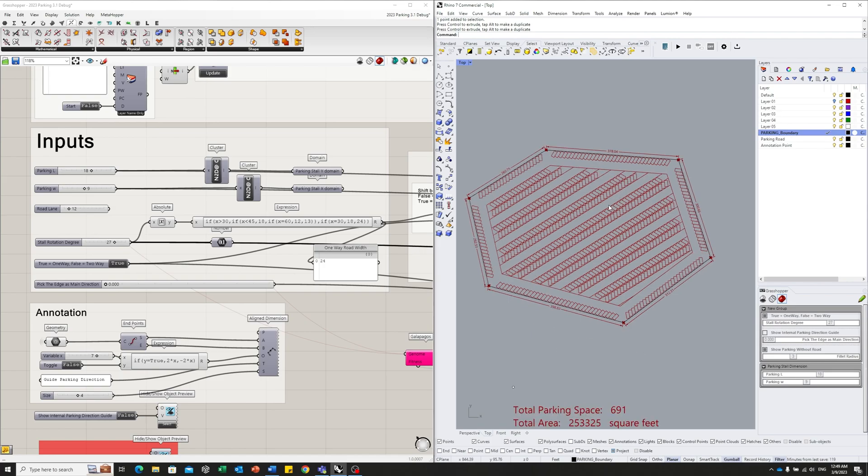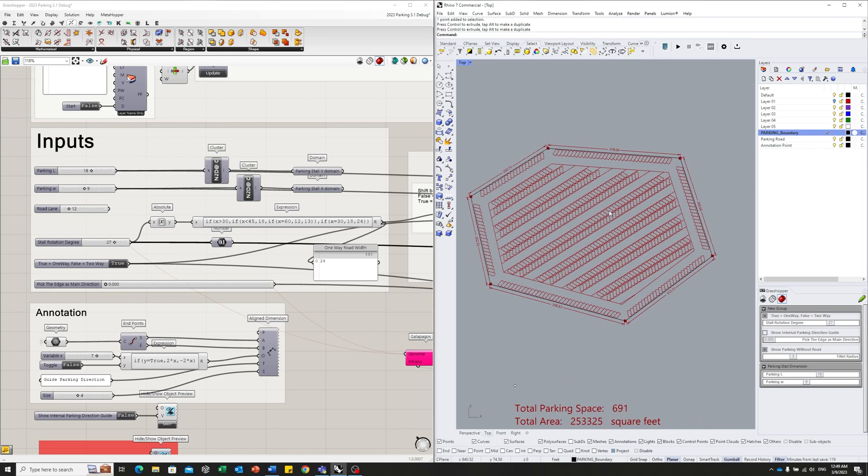The next feature, you can pick which edge to use as the guide direction for the internal parking here. Since we don't know how many edges there are, I number all the edges in the range between 0 to 1.